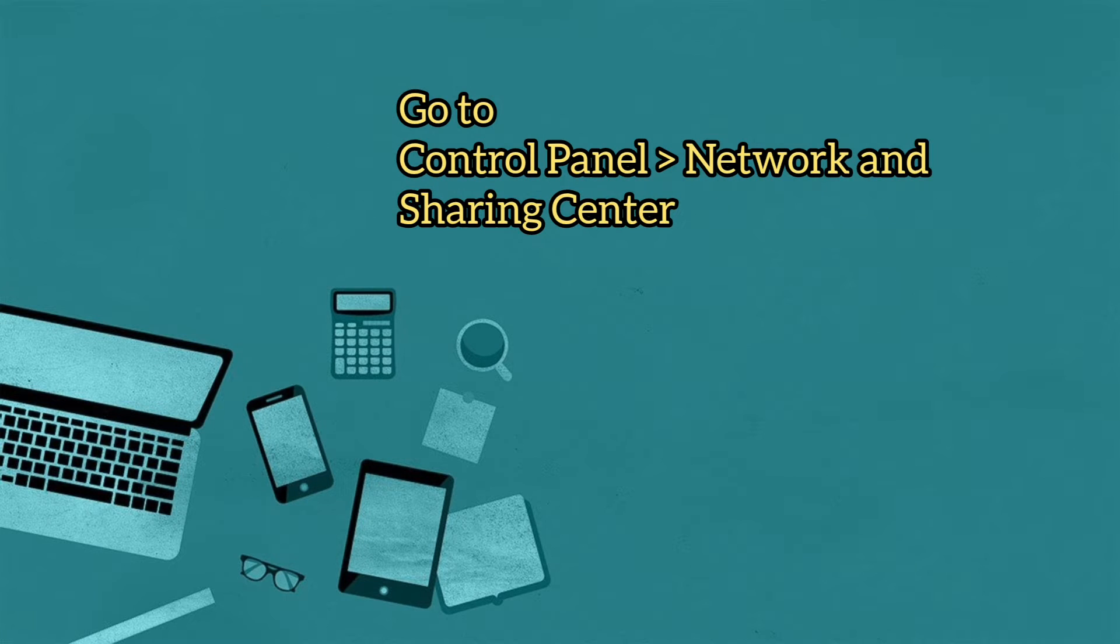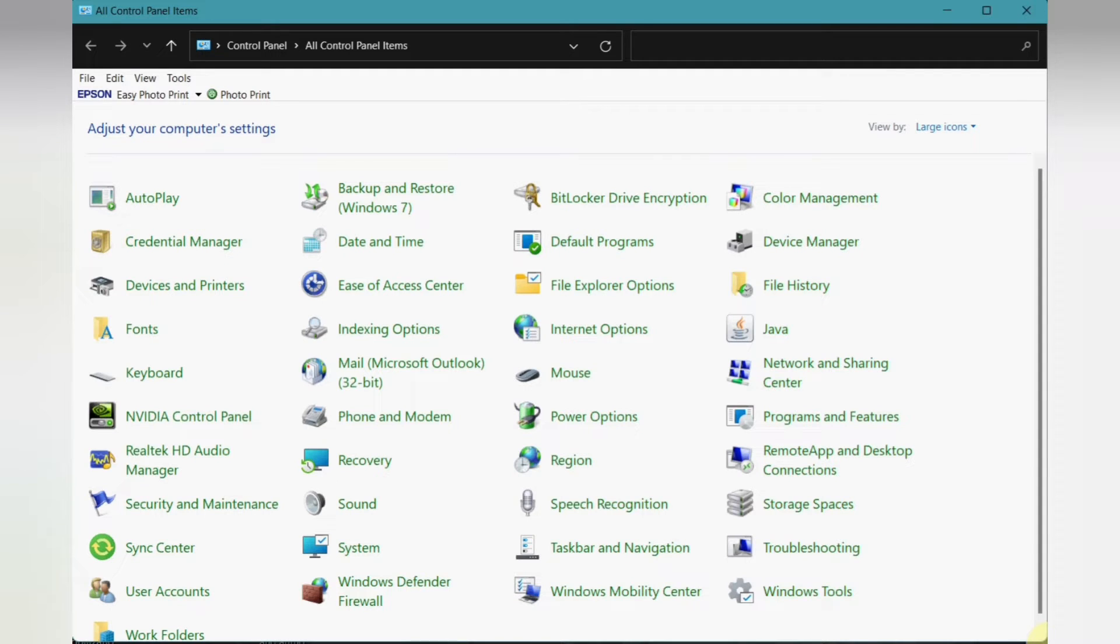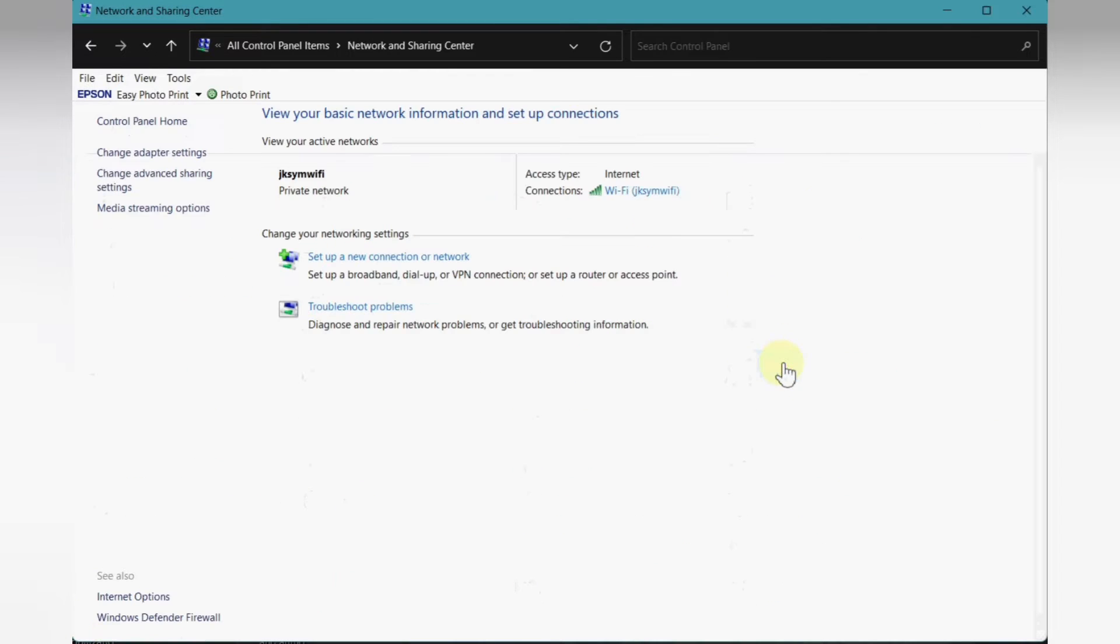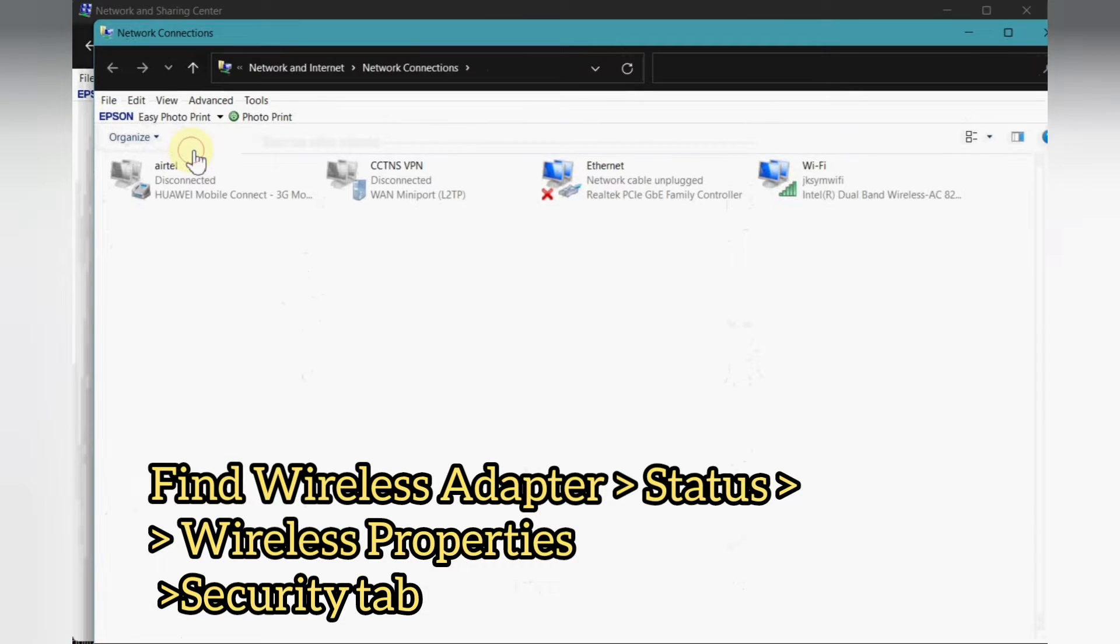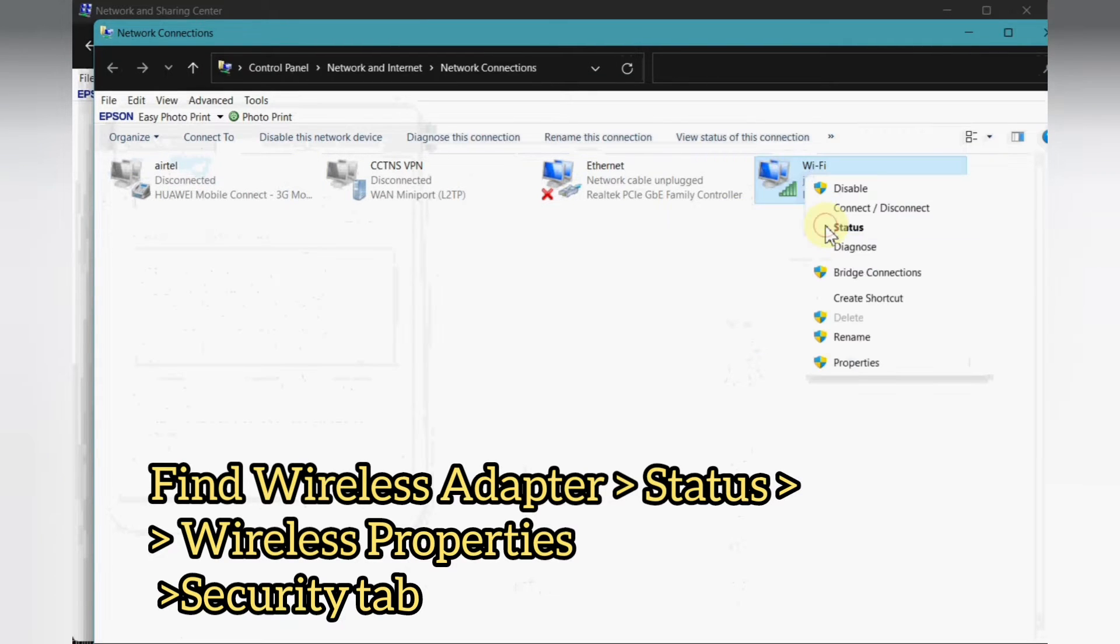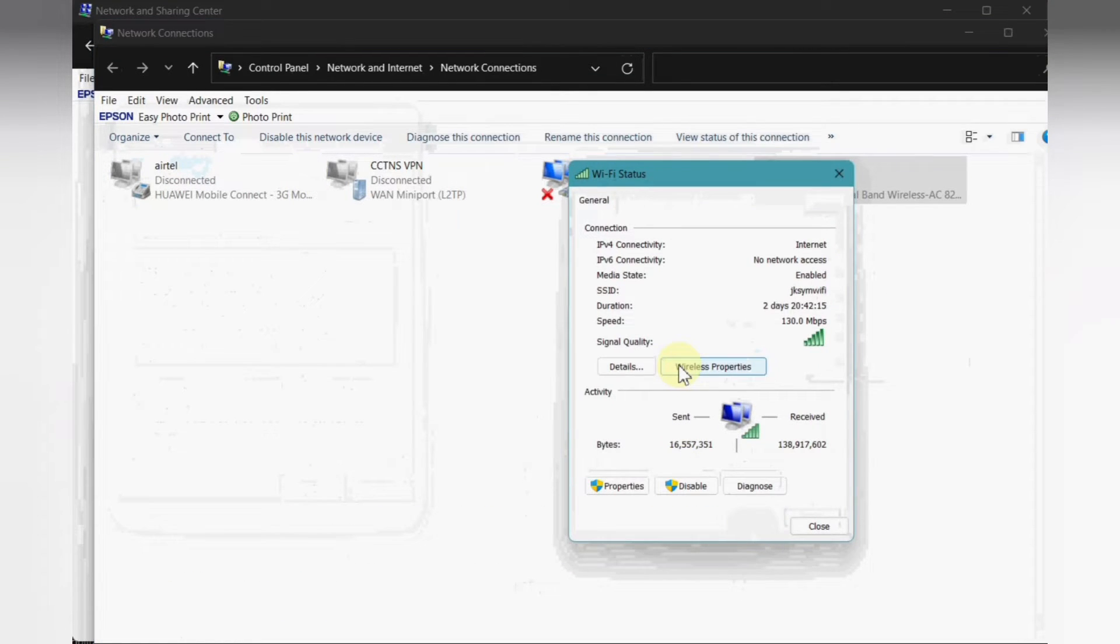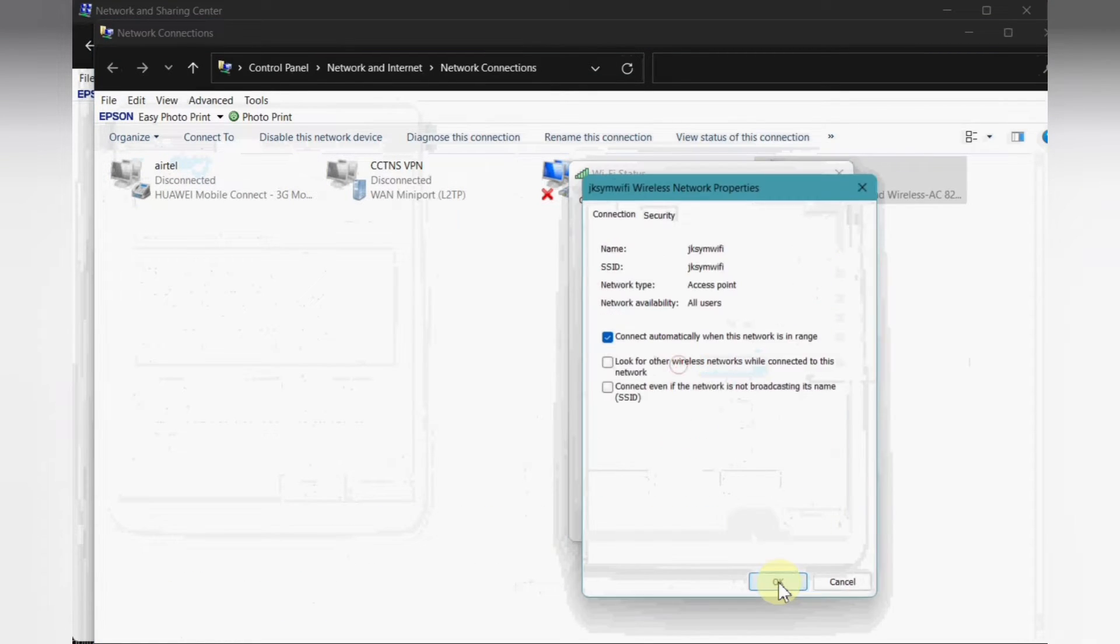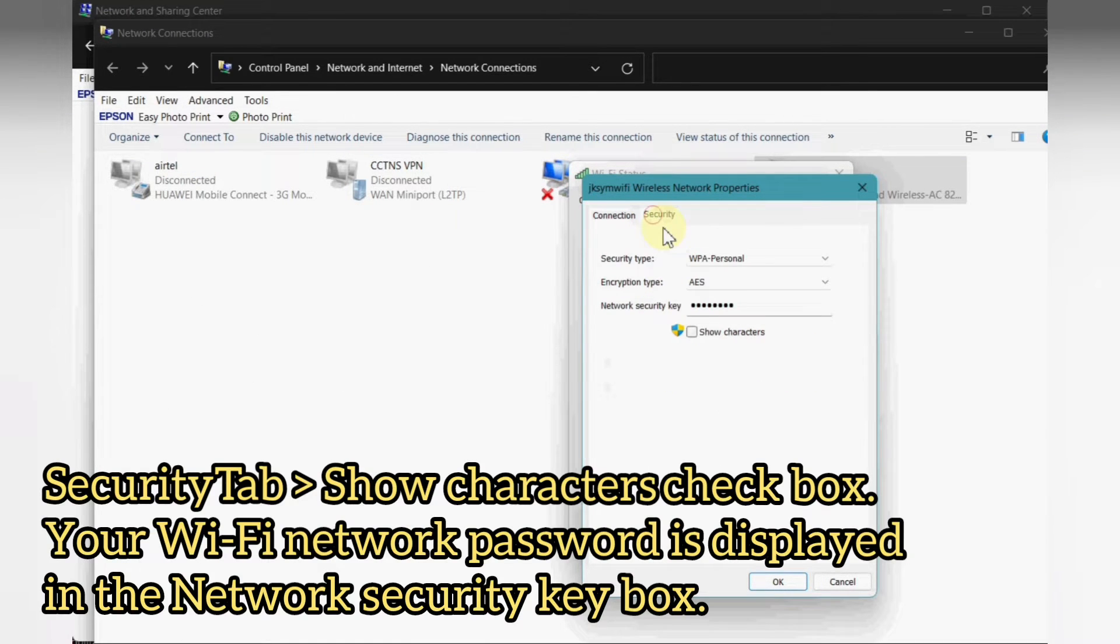To do this you need to go to Control Panel, Network and Sharing Center, and find the Wi-Fi network adapter. You can right-click on the Wi-Fi network adapter and click on Status, and then Wireless Properties. Click on the Security tab, click on Show Characters, and you should be able to see the Wi-Fi password.